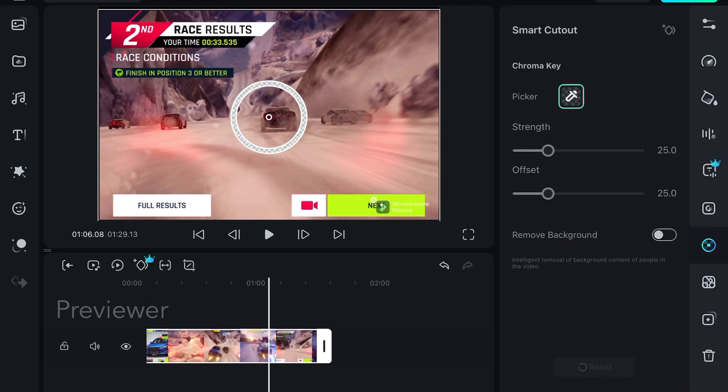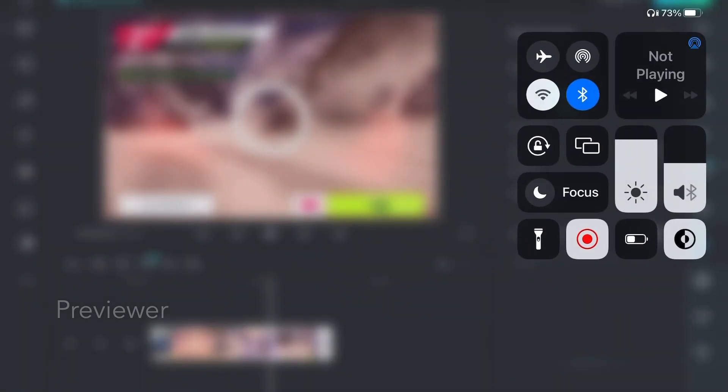That's it, you can use the chroma key feature in Filmora for iPad and also mask feature. That's it, thanks for watching.